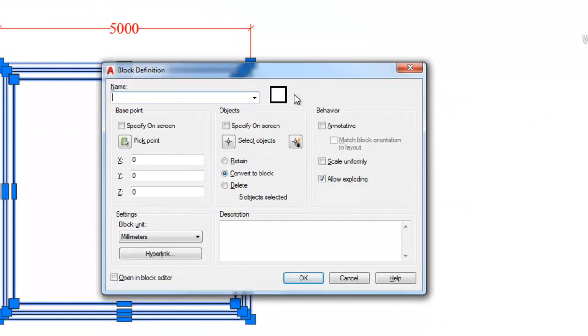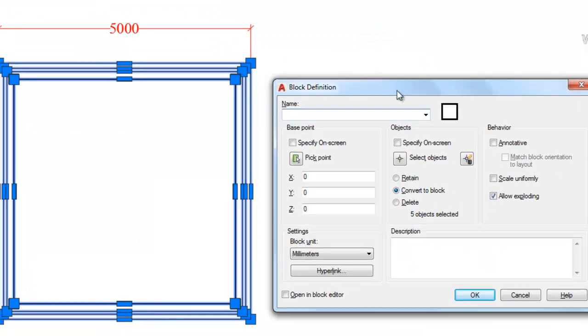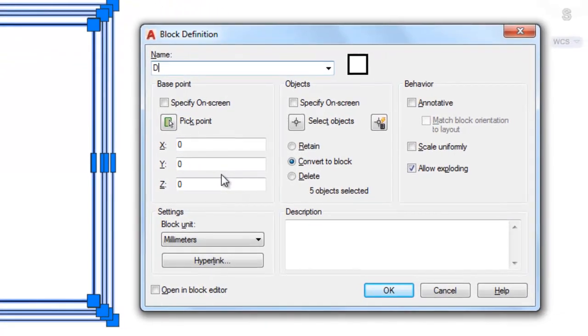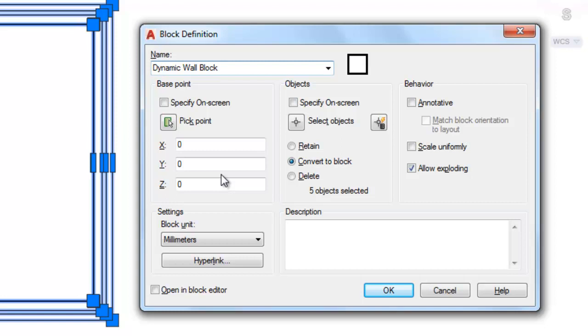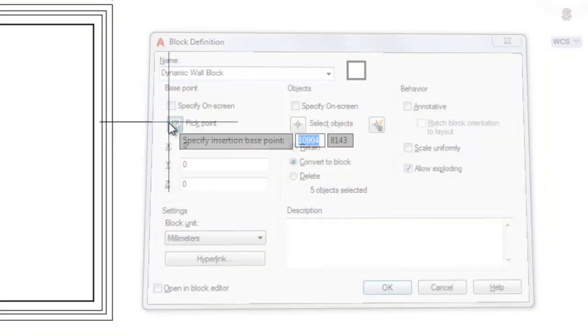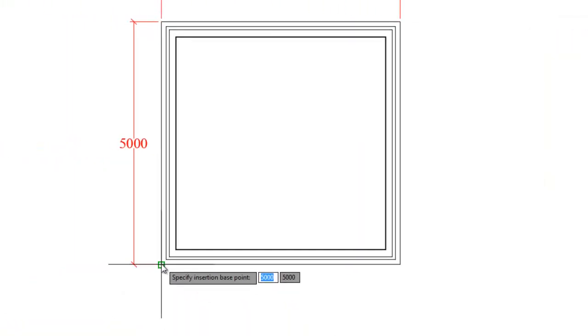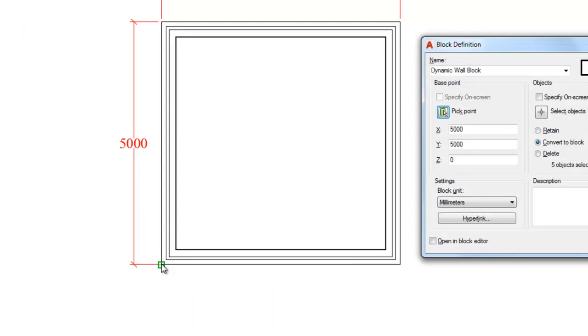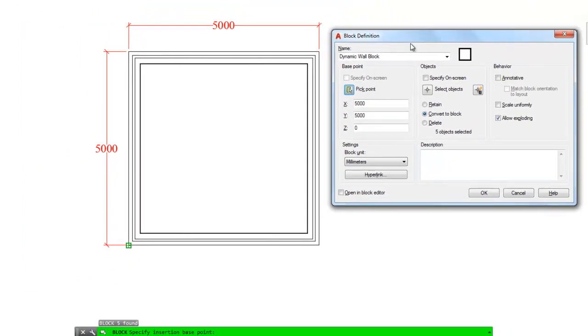This takes us into our block definition dialog box. We'll move that off to the right so you can see it more clearly. We'll give this block a name and call it dynamic wall block. We'll give it a base point. We'll click this little icon with the green box and white arrow where it says pick point. We'll give it a sensible base point, bottom left corner will do.